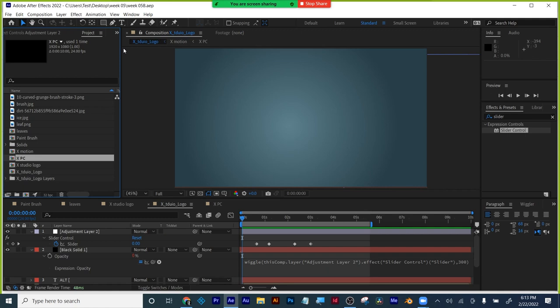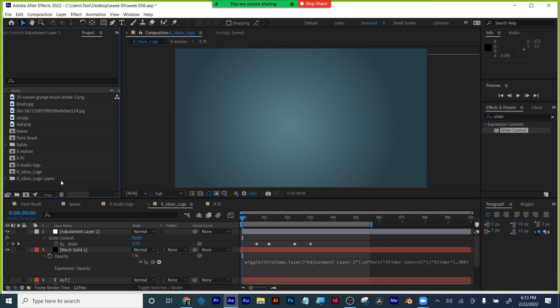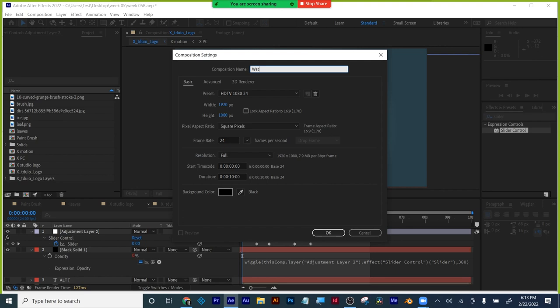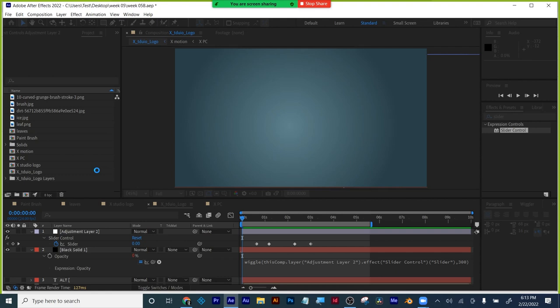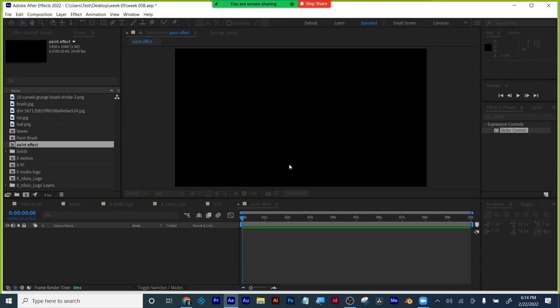Now we're going to start the more dense part of the lecture. I've shown you how to do trim paths before. I'm going to make a new comp, change this back to 8-bit, and call it 'Paint Effect.' Let me purge it — it's running a little slow.